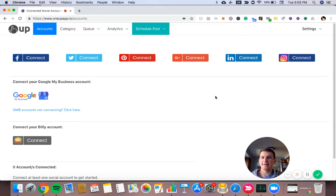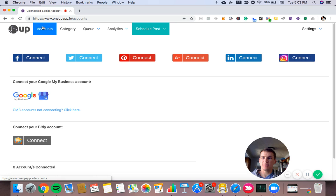Hey guys, it's Davis from 1UP and I'm going to show you how to get started with your 1UP account. So on the accounts page of 1UP, first thing you want to do is connect one of your social accounts.